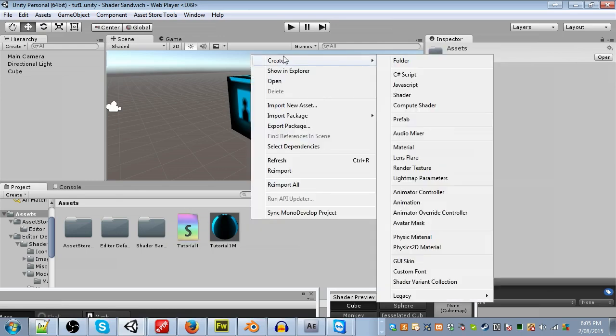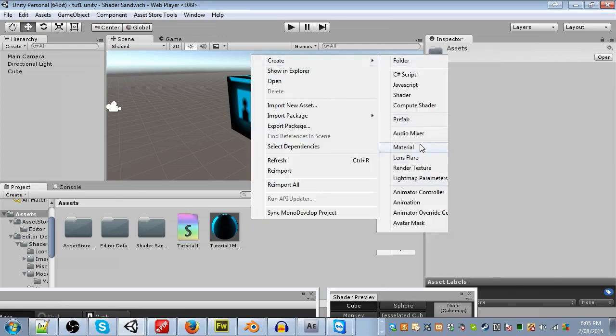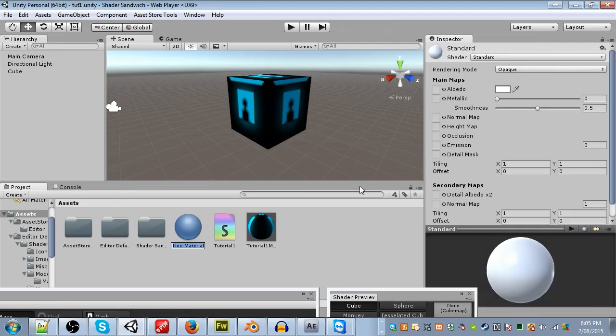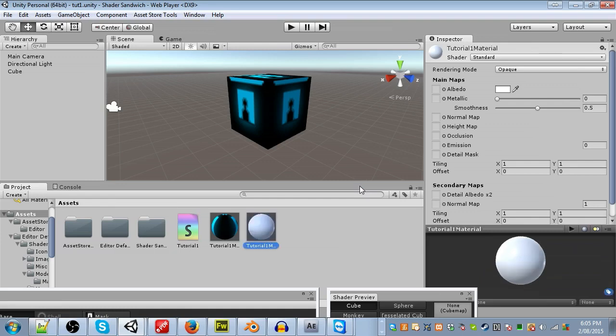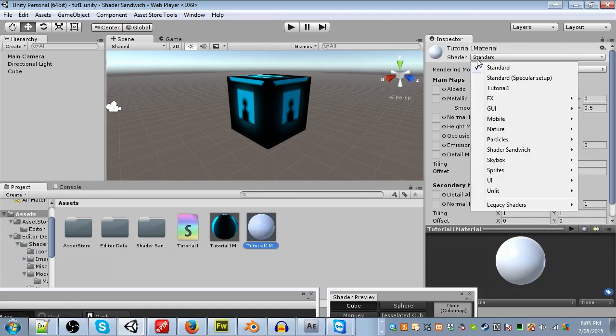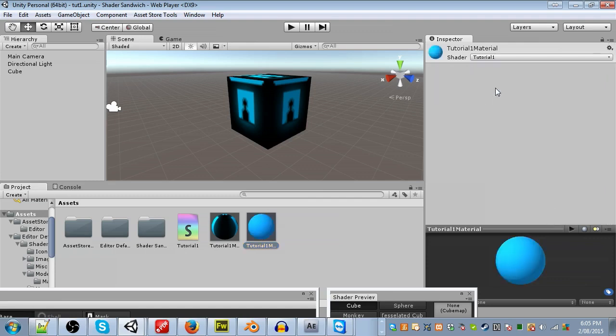So let's create an actual material so that we can have a look at the shader. Right click, create, material. And call it whatever you want. I'm going to call mine tutorial one material. Okay, so now that we've created a material, we need to select our shader. Just go up into the shader setting, click it, and choose whatever you called yours. In my case, tutorial one. And hooray, it's got the correct color.